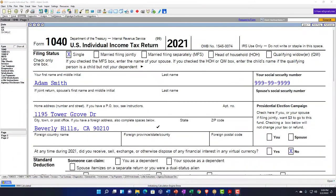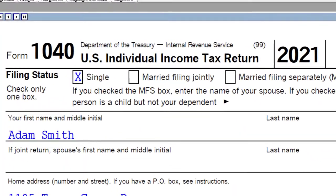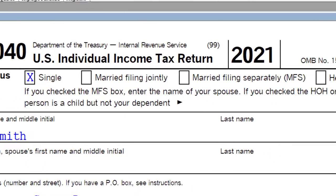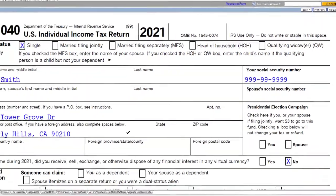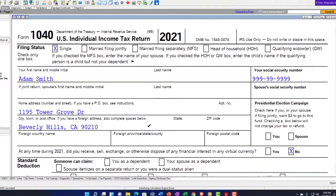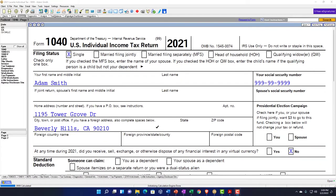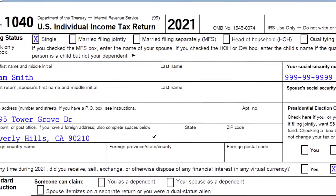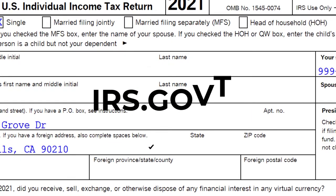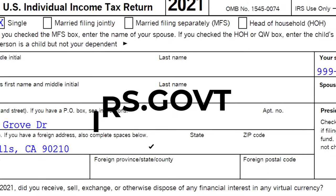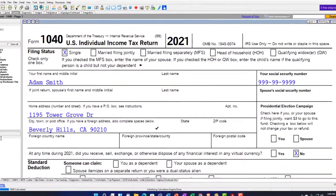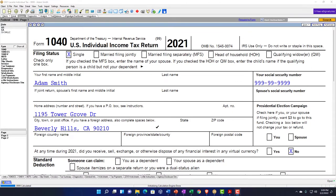Here we are in our LeCert Tax Software. If you don't have access to this software or any tax software, that's okay. You might want to get access to a PDF file of the Form 1040, which you can find on the IRS website at irs.gov. The tax software helps us enter the data a little bit more quickly.